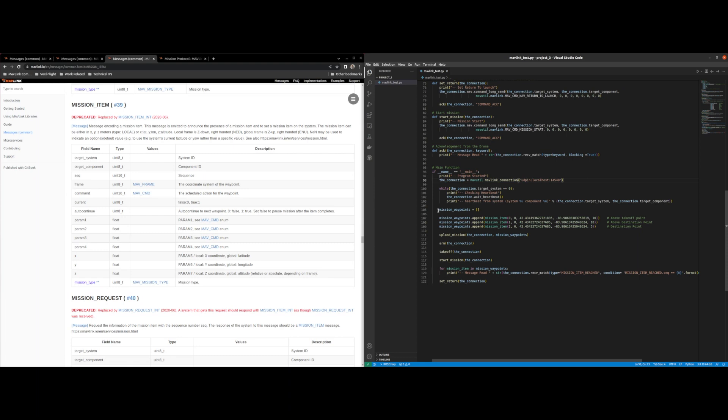After the heartbeat we can then start uploading our missions or start creating our missions. So first thing we do is we create an array then we add missions to that array. So what I did was I created a class called mission item that I just append to the array.